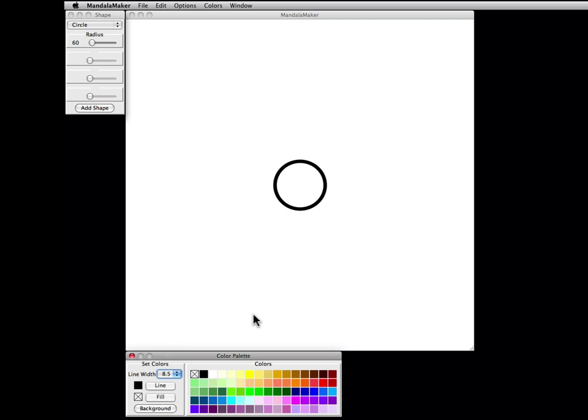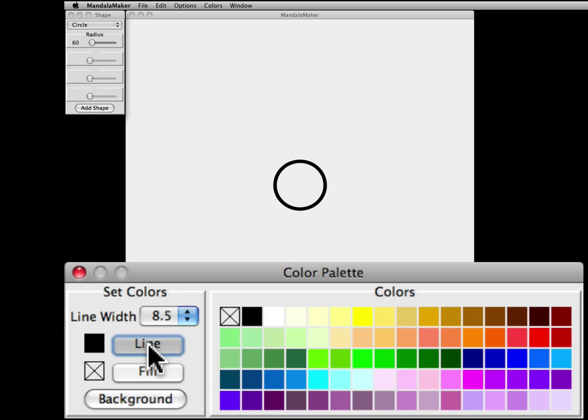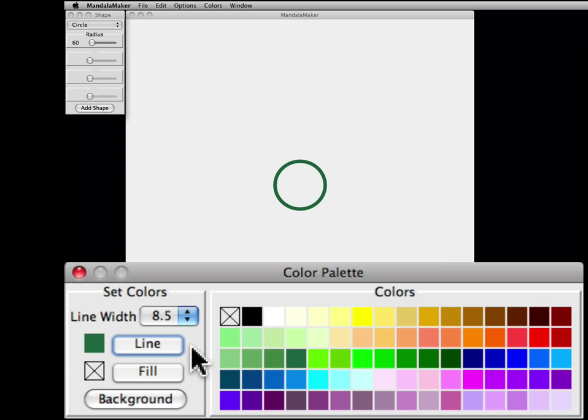We will then select a line color, click the line button, and then the color swatch of the selected color.